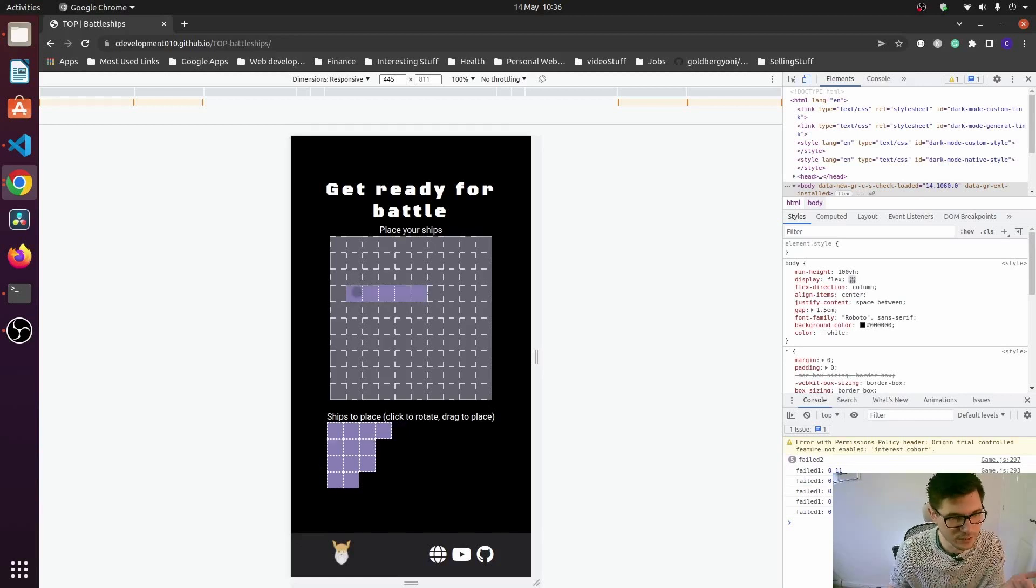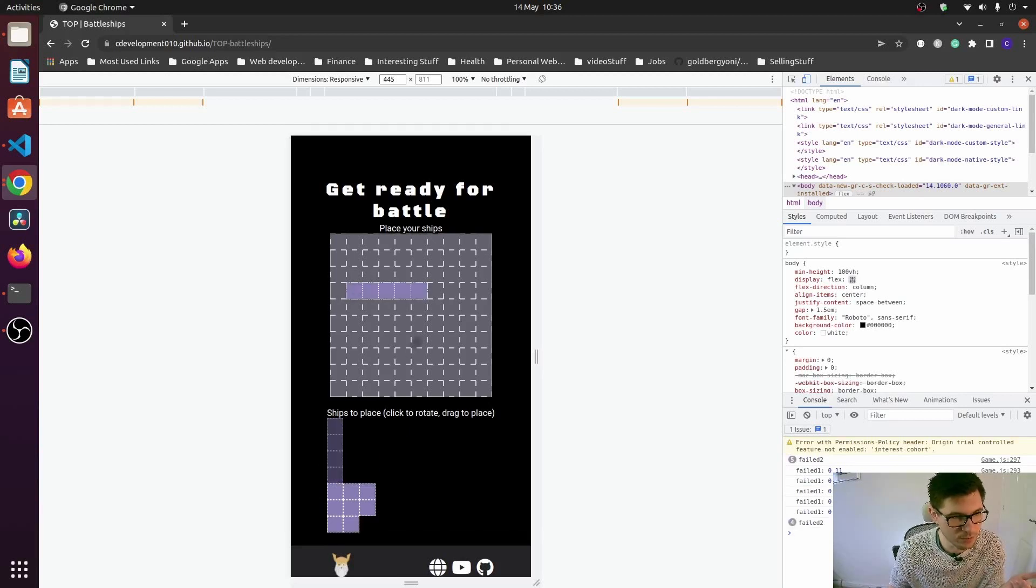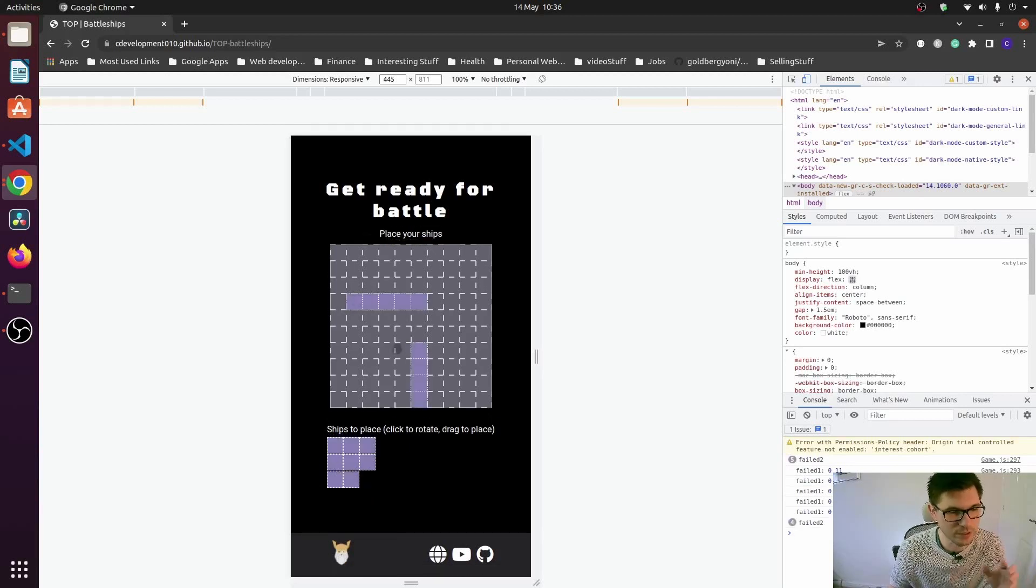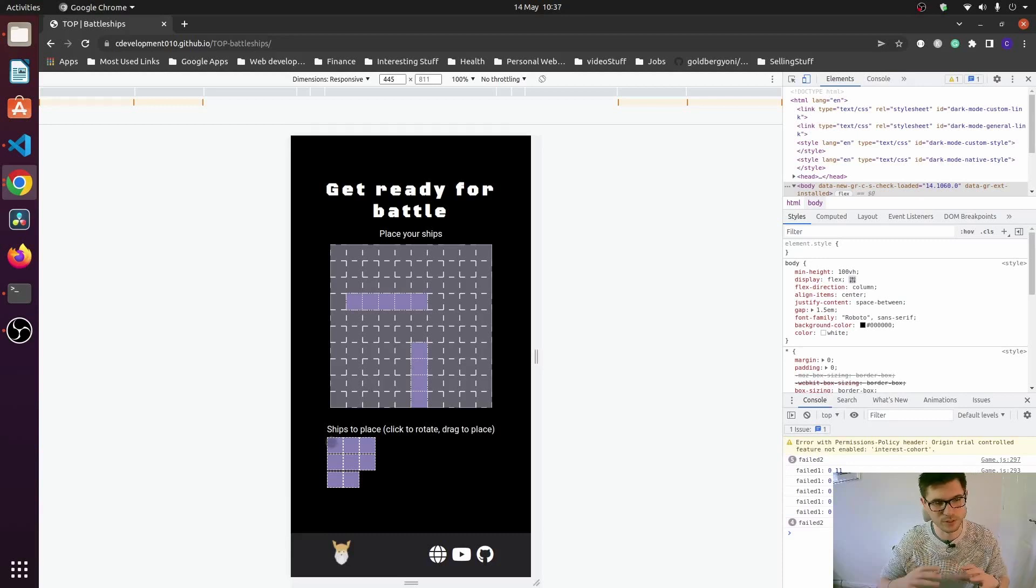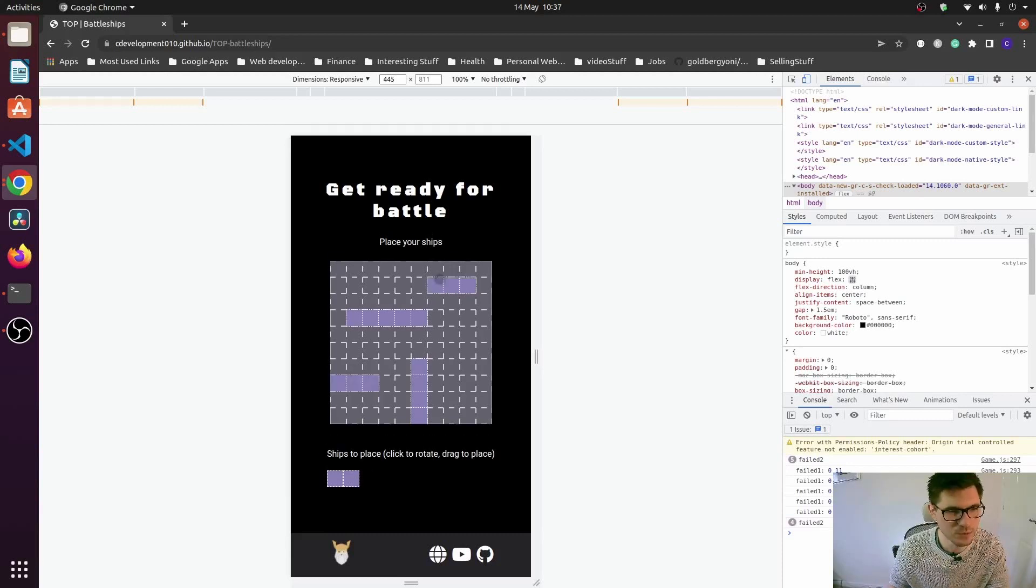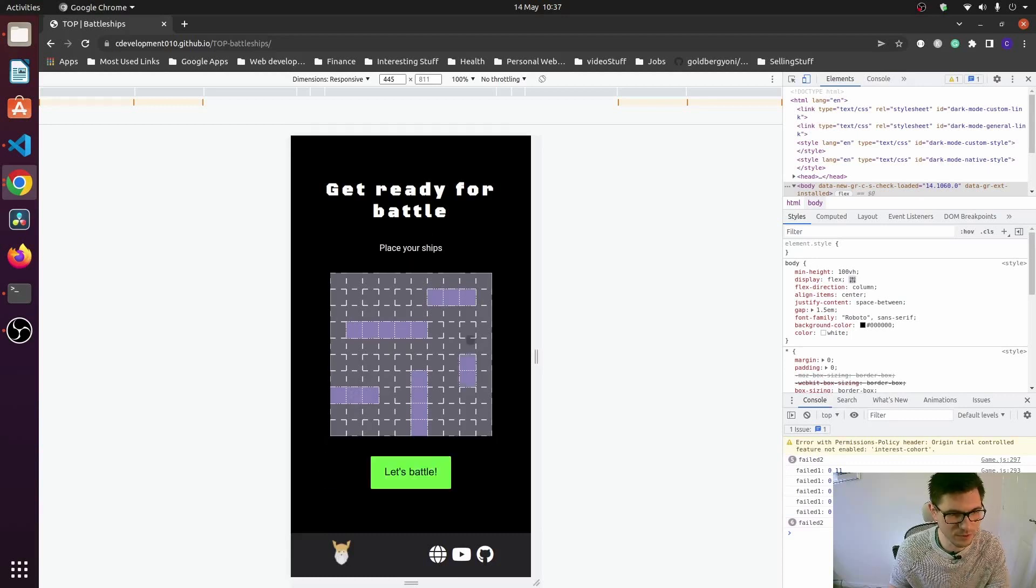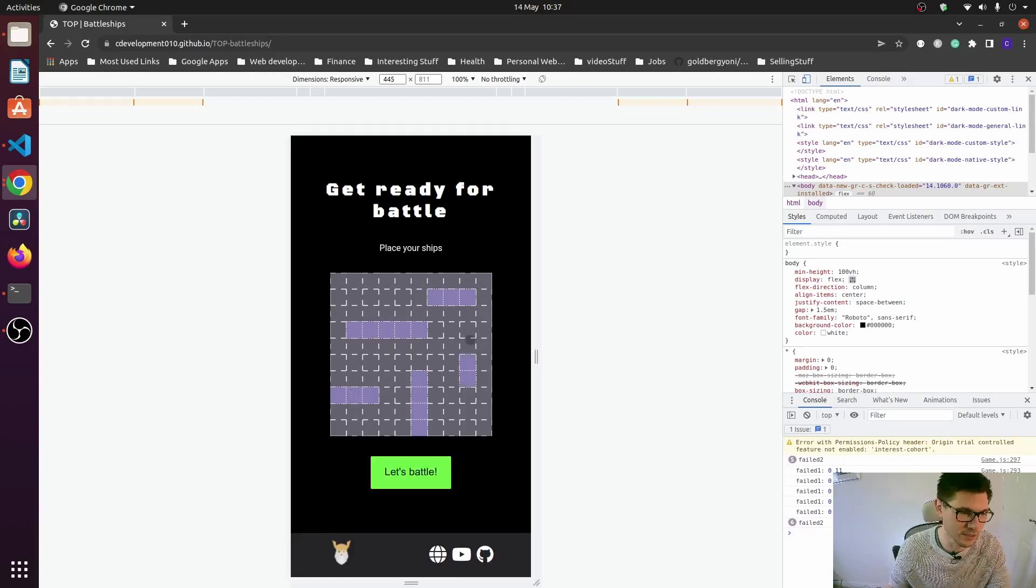But as you can tell, you can't actually see where you're placing the ships that well. Whereas on the desktop version, there was this drag ghost image. And on mobile, it's just not as nice, I would say. So that's definitely something that needs working on.